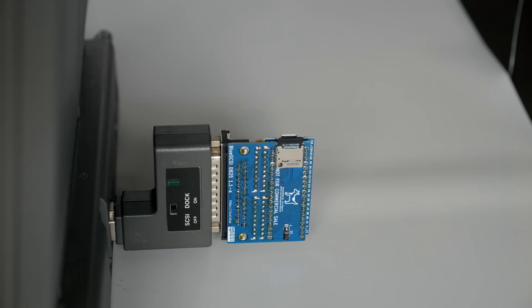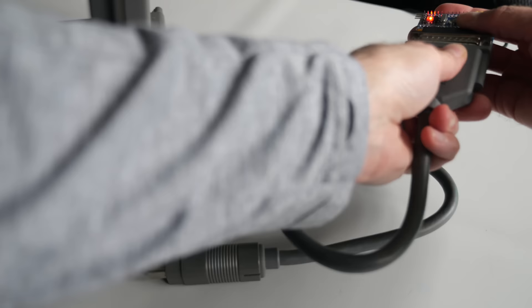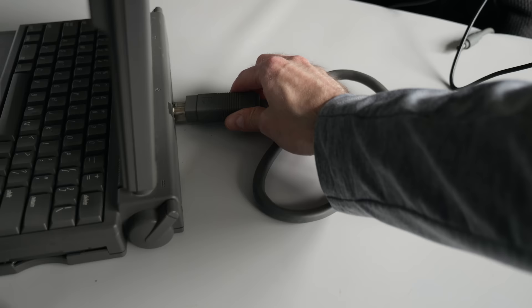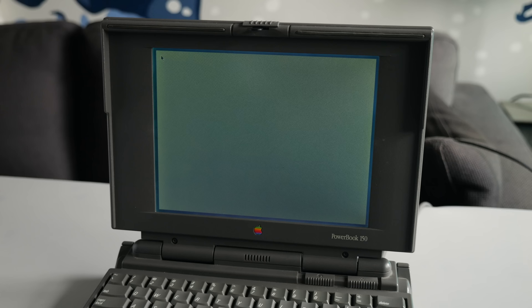That got it to wake up, but the PowerBook still wouldn't boot from it. There was no drive activity. Apparently, the SCSI adapter itself also needs termination power in order to work, so I had to replace it with this stupid big cable instead. Finally, the blue SCSI was working.